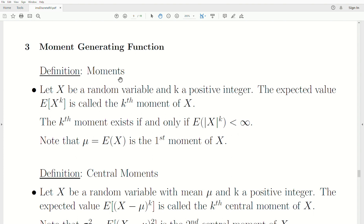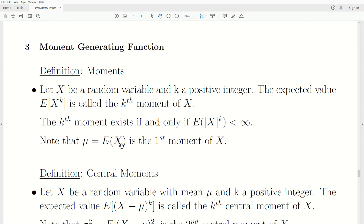So the definition of moments: let x be a random variable and k be a positive integer. The expected value of x to the k is called the k-th moment of x. The k-th moment exists if and only if this expected value is finite — we don't want it to be infinity. Also note that the mean mu, the expected value of x, is the first moment of x.